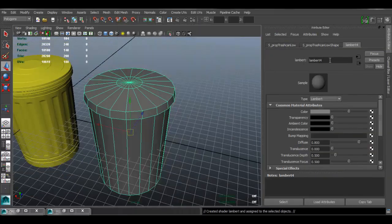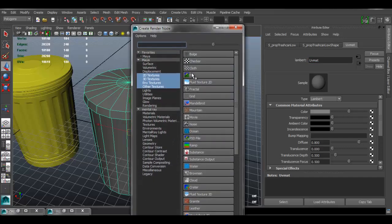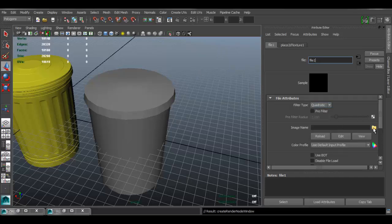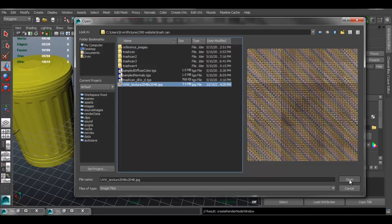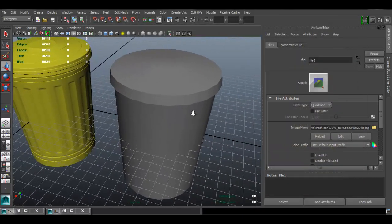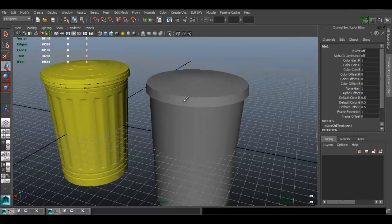Lambert is fine. I'm going to name this UV Material and we're going to apply a texture to this. Under Color, click on the checker box and choose File, then click on the folder and select the texture. You can download this texture — I'll have it available on my website, or just Google for one and use your own.